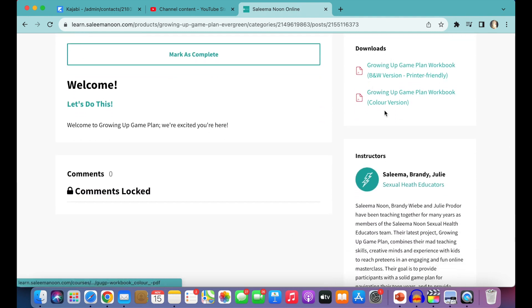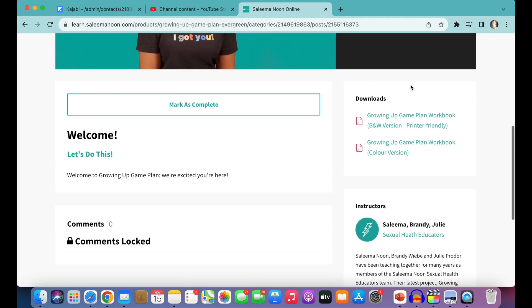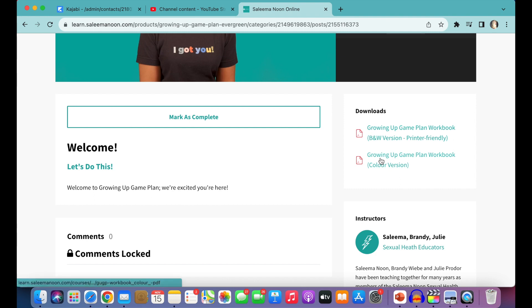We have our downloads on the other side. So this is where you find your Growing Up Game Plan workbook. We have a black and white version here, or a color-friendly version that you're welcome to print.